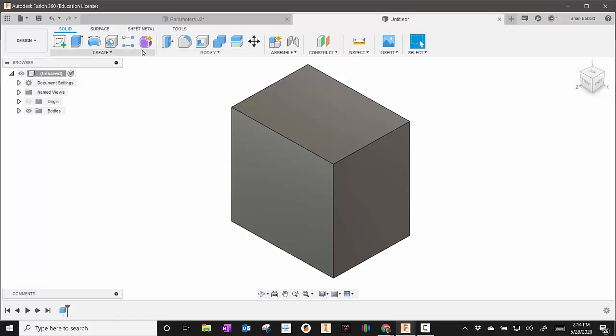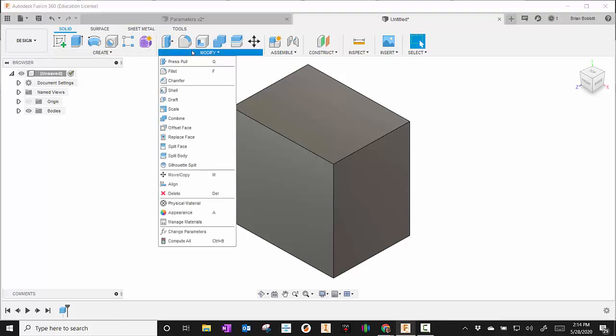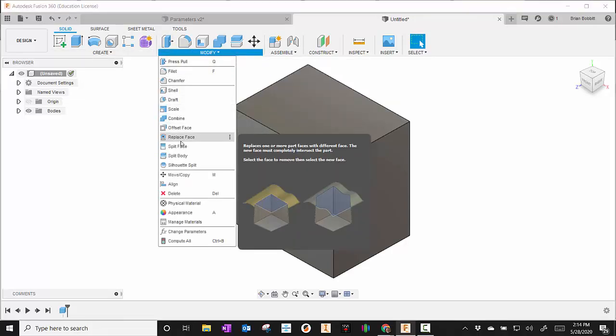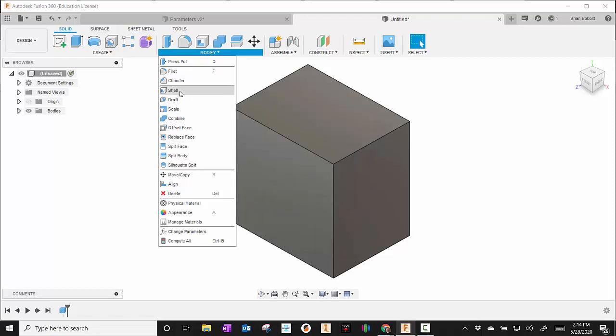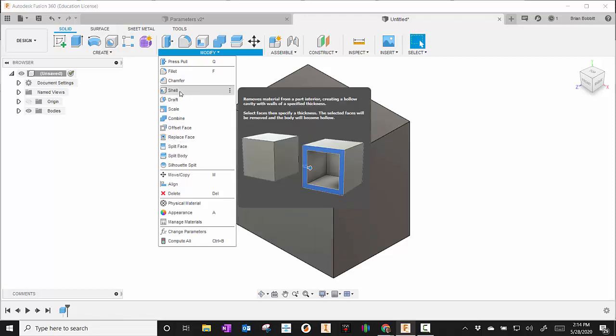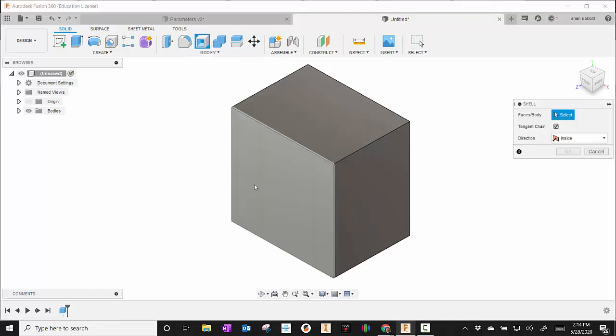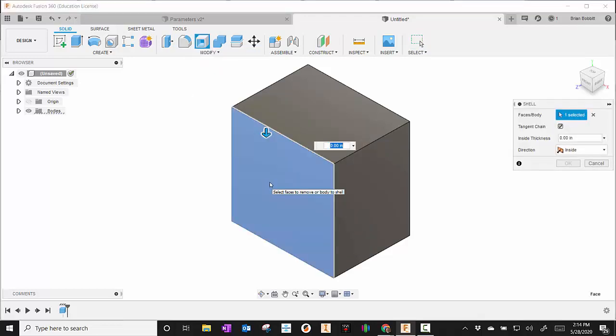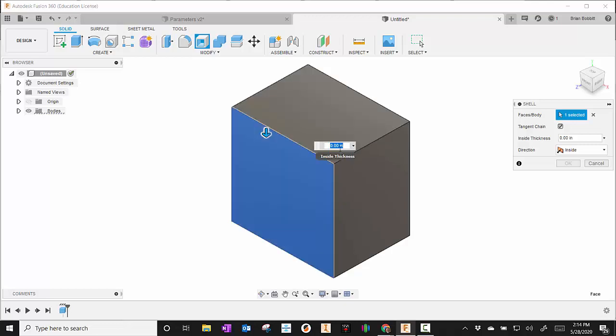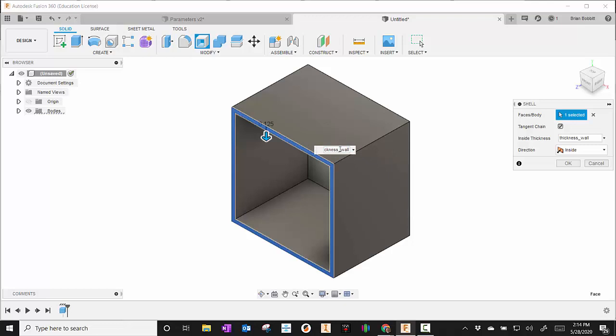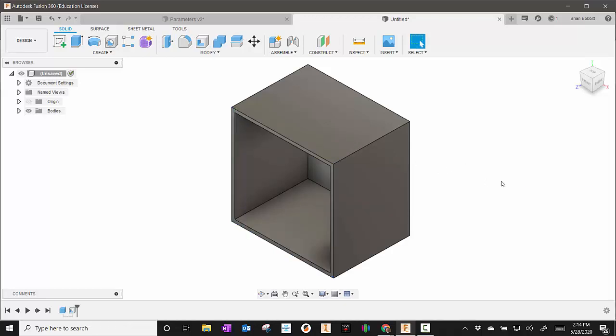Now I'm going to go here to modify and do a shell. I'll just click the face, and right there is a value again. So this time I'm going to type in thickness_wall, and you notice it already has those variables in there for us.